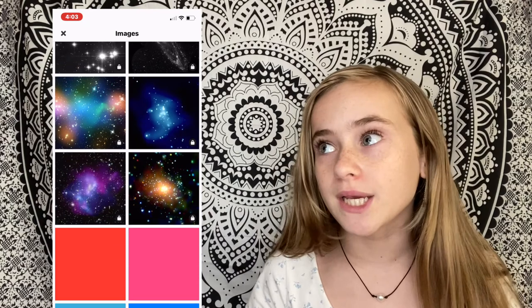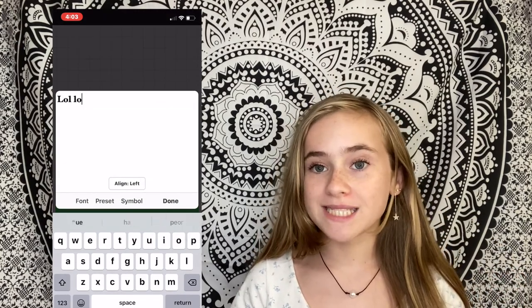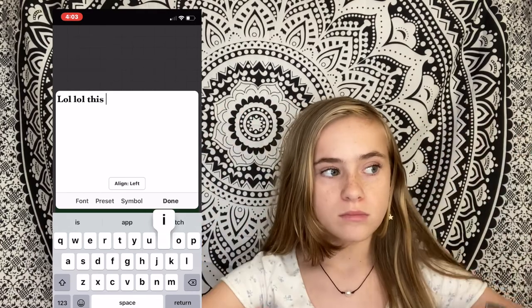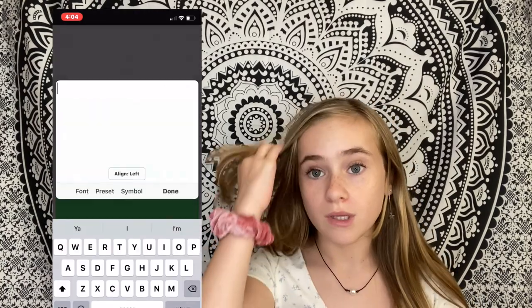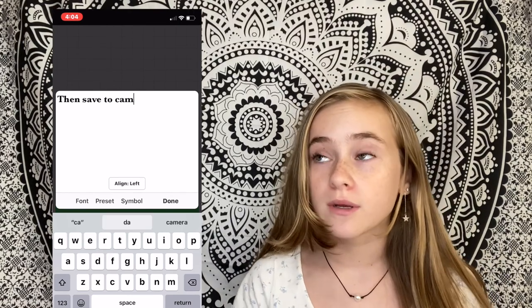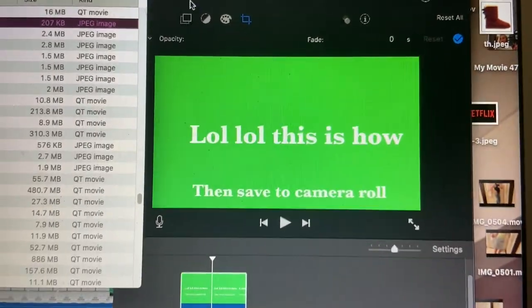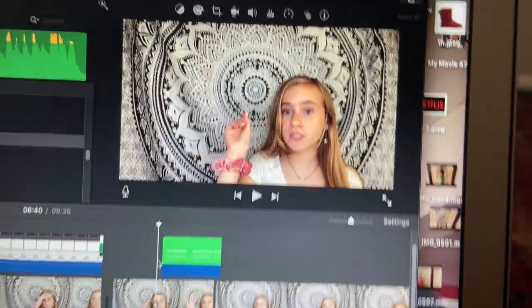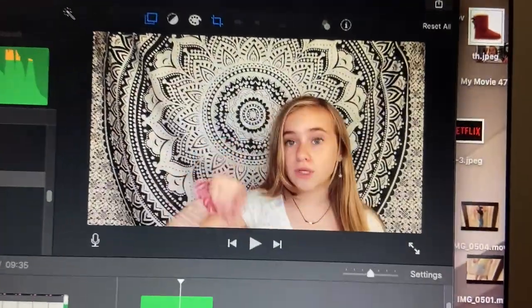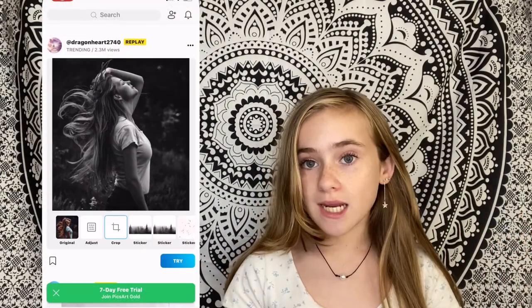The green screen method is really easy. Use any editing app — the one I use is Ponto. Select a solid green page or green photo, add the text you want it to say, then download that to your photos. Bring it into iMovie via airdrop, and instead of placing it underneath your video, place it above. Then click on your text clip and select Green Screen or Blue Screen, and it will display only your text.